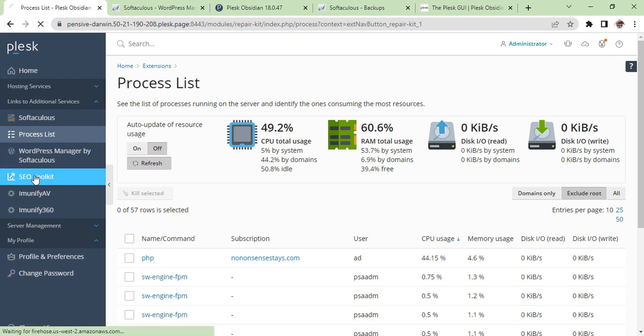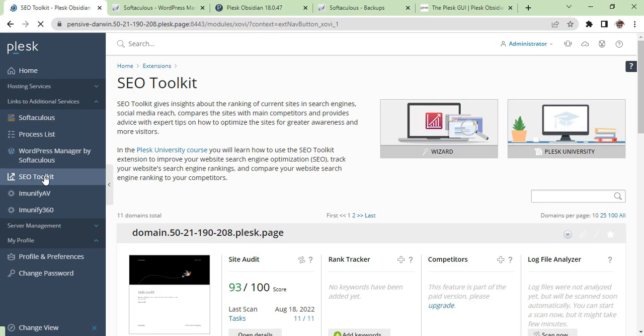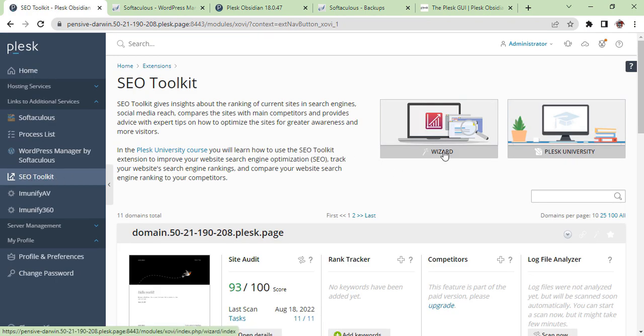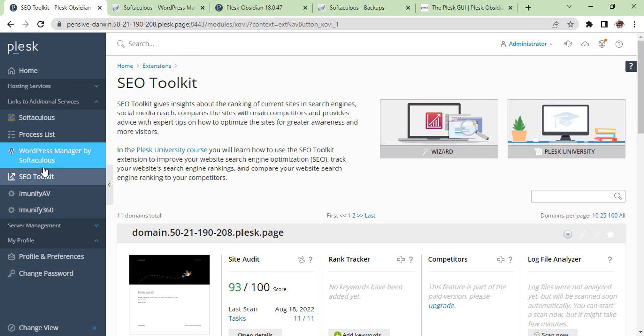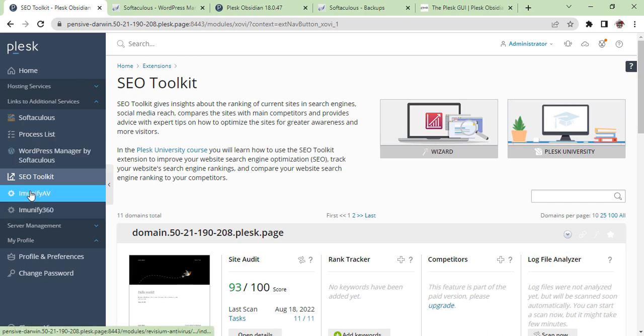As your toolkit, it is a wizard you can use. The best way is the wizard. Once you use the wizard, as you can see below, there's a 93 by 100 score of site audit. This is the way you can audit and see the best performance of SEO.